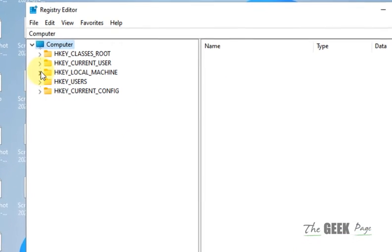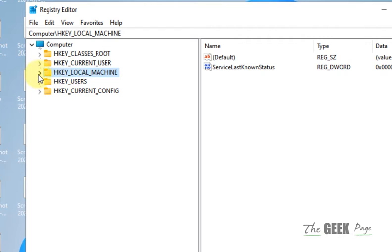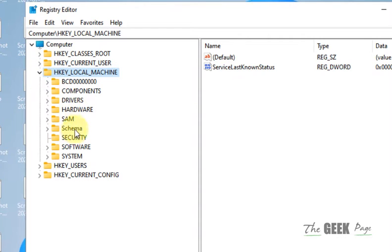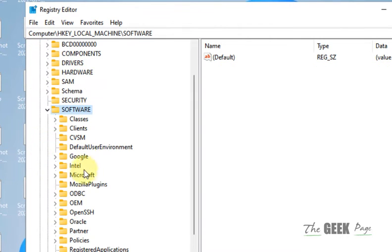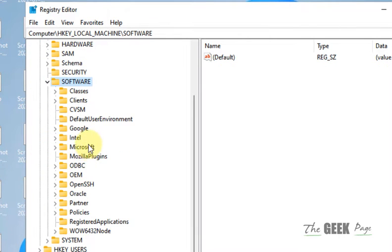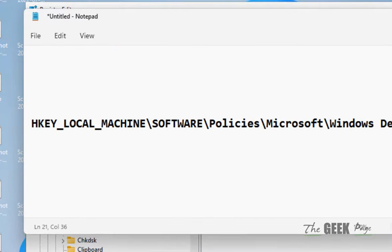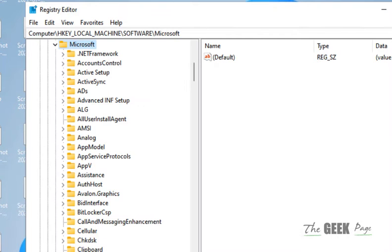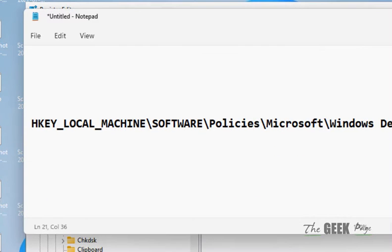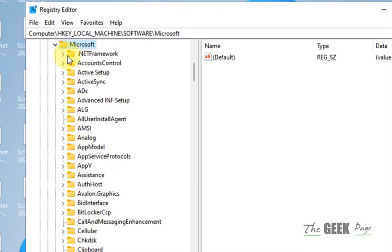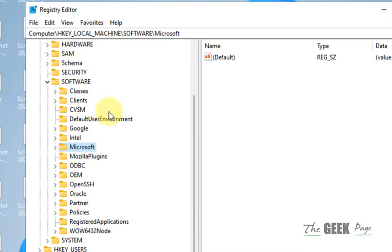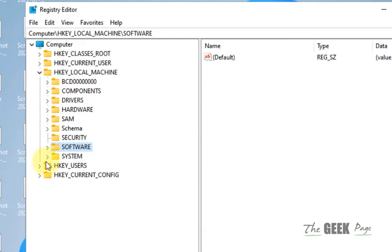So first we have to go to HKEY Local Machine, expand it, Software. First we have to go to Software and then to Policies.